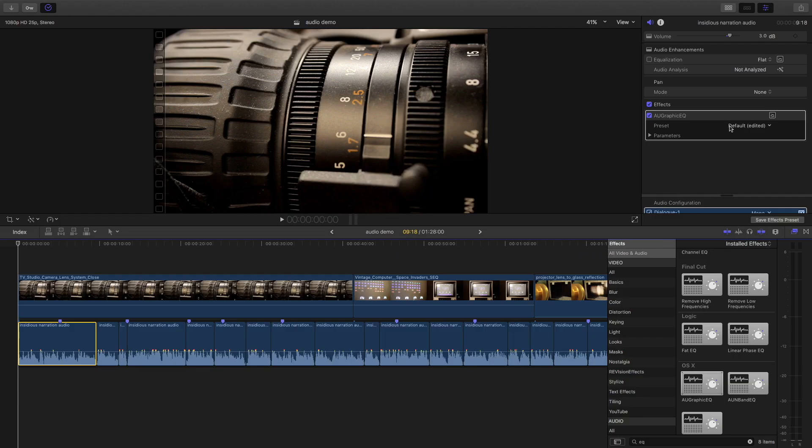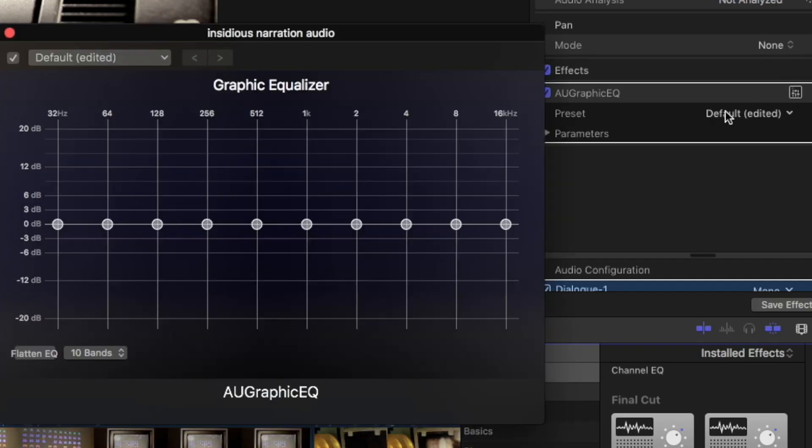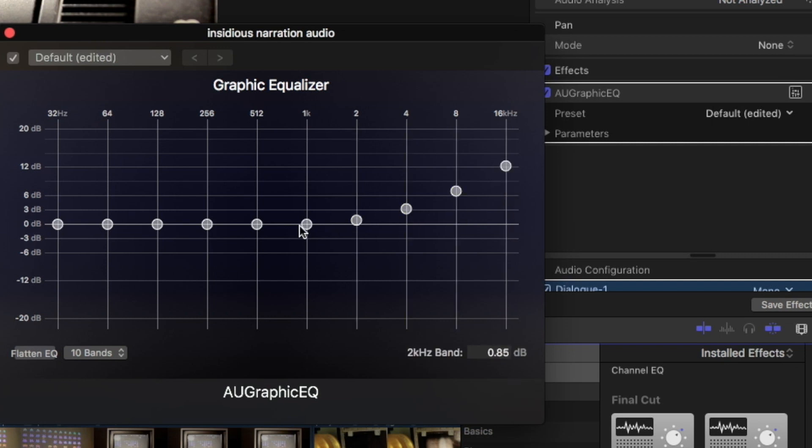Then, step two, I bring up the display. Then, step three, increase the high frequencies, or treble, until my voice sounds good.